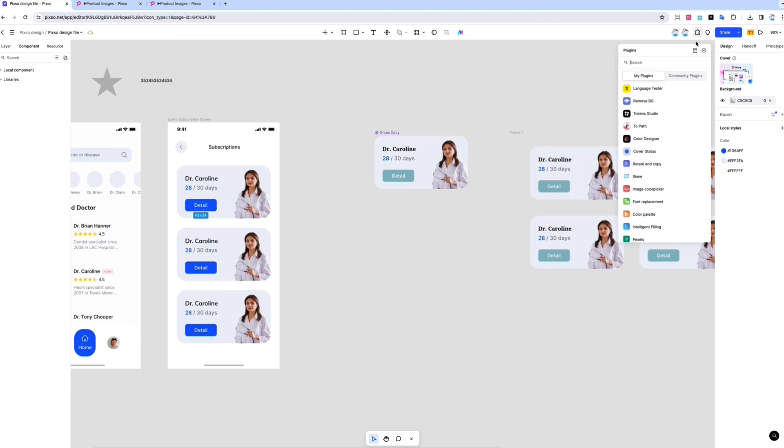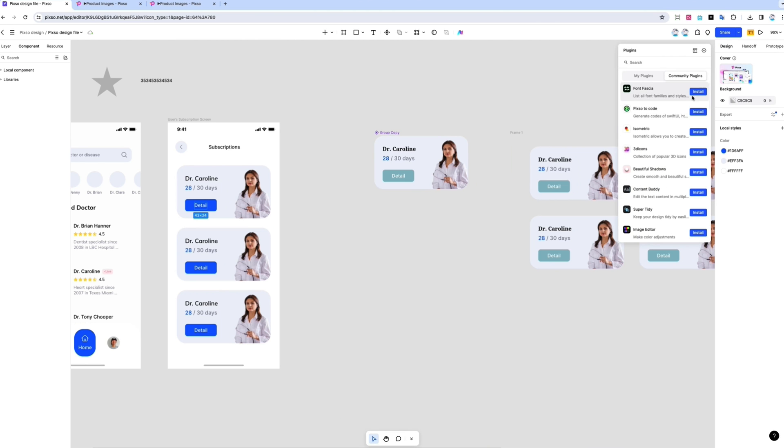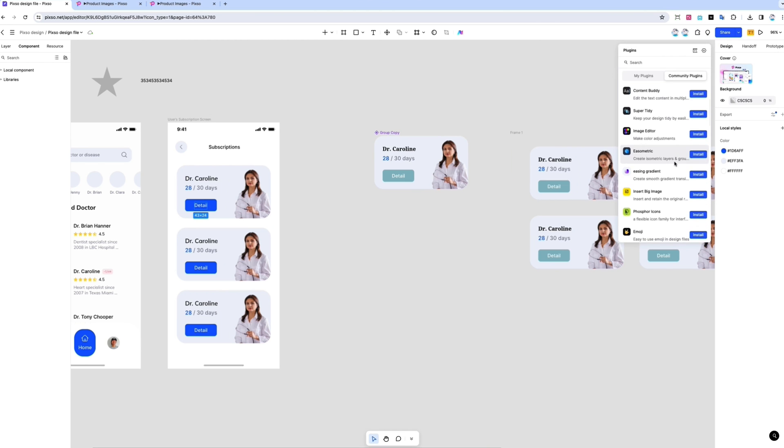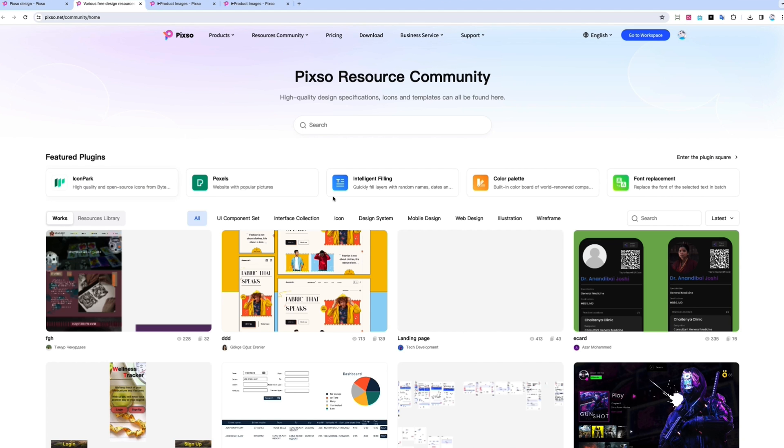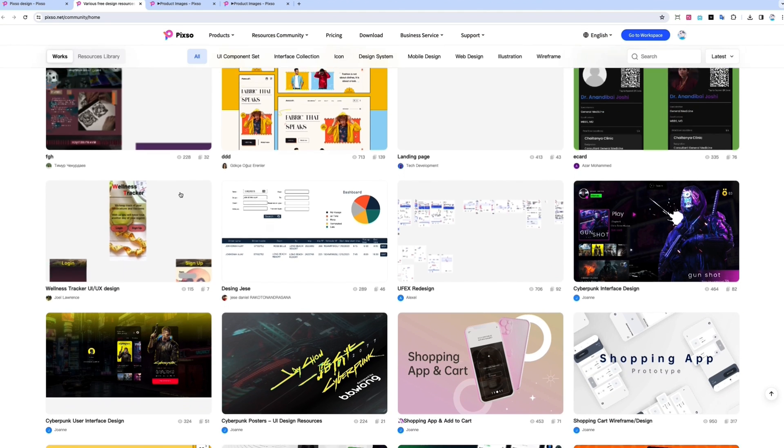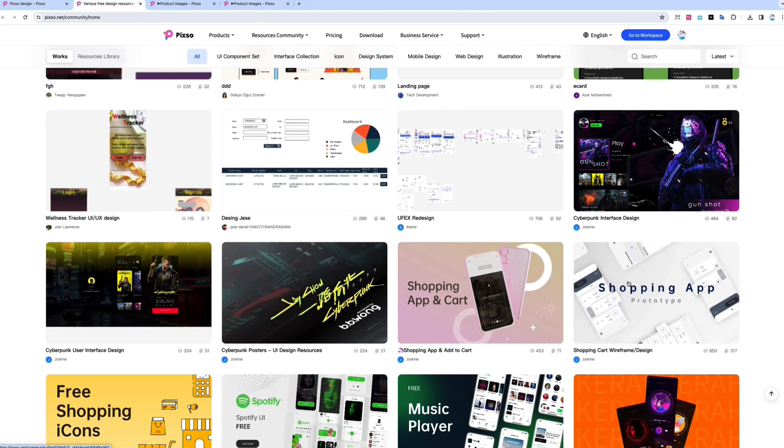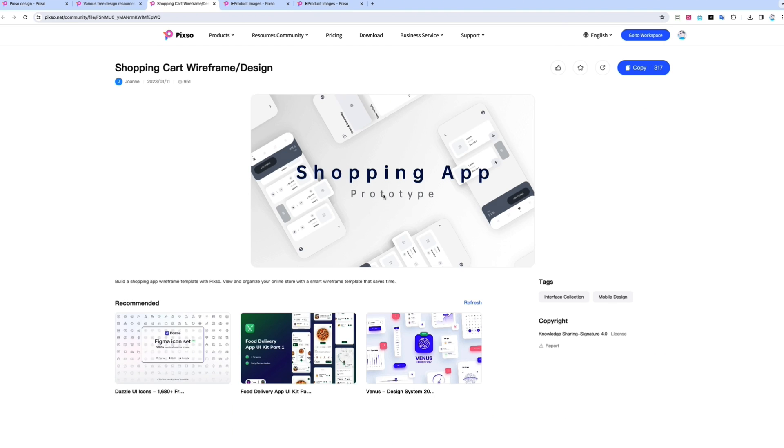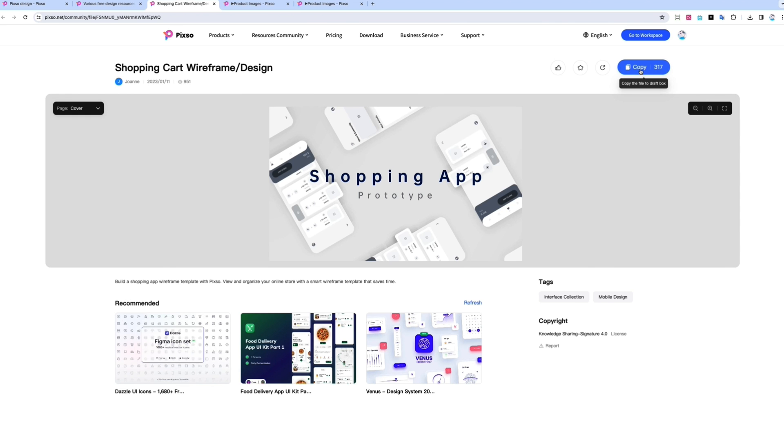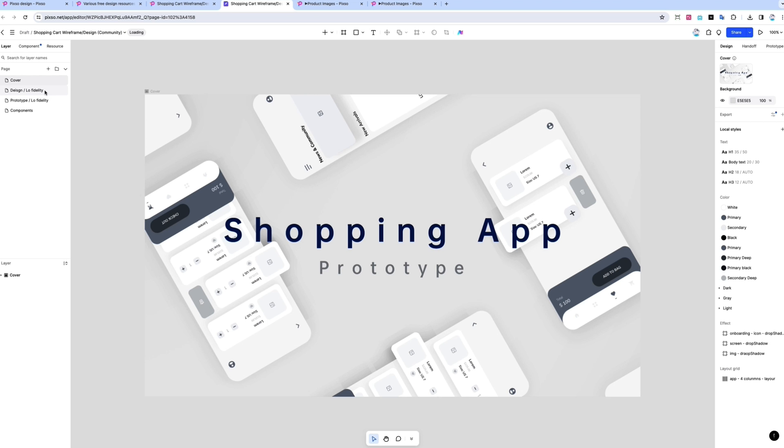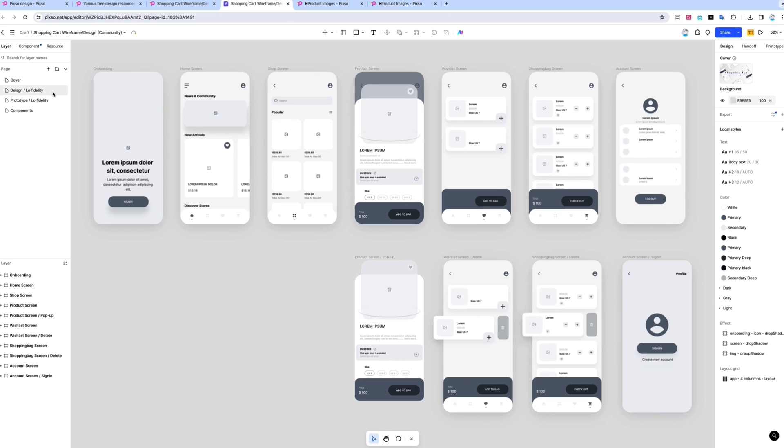PIXO also has built-in integrations with native and community plugins to help your team. And speaking of tools, let's look at the resource library. There are tons of resources, including design specifications, templates, and icons. To use one, just save it to your drafts.